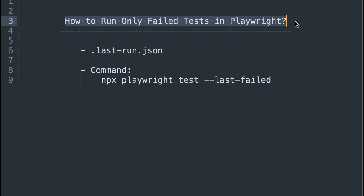Whenever you start executing test scripts in the Playwright automation framework, at the end of the execution it generates one file called .last-run.json under the test-results folder. This file contains two pieces of information: one is the overall test execution status, and second is the failed test case references. If all test cases pass, it does not contain the failed test case reference information. But if the overall test execution status is failed, it will have some reference numbers generated within this file for the failed automated tests.